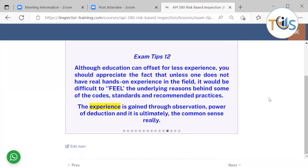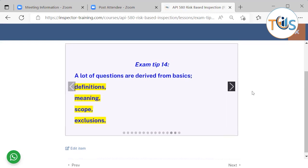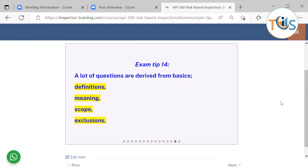Although education can offset for less experience, you should appreciate that without real hands-on field experience, it would be difficult to understand the underlying reasons behind some of the course's standard recommended practices. Experience is gained through observation, power of deduction, and ultimately common sense. Use common sense and reason it out — it is likely the correct answer to a very easy question. Many questions are derived from basics: definitions, vocabulary, terms, meaning, scope, exclusions, and inclusions.